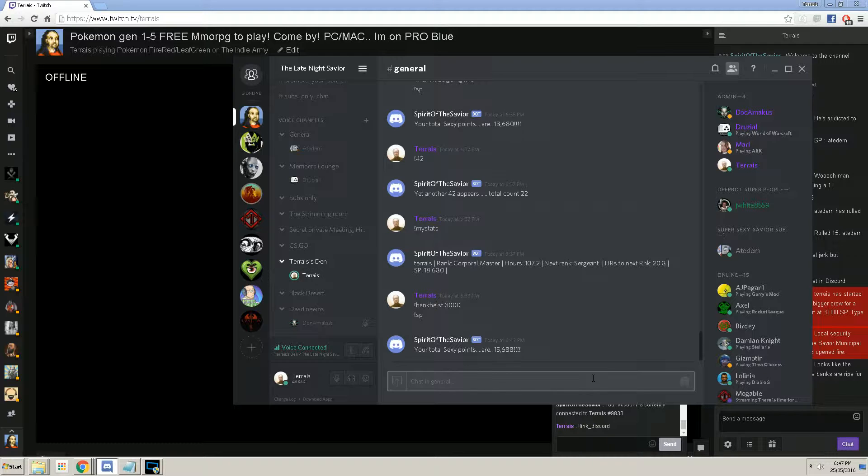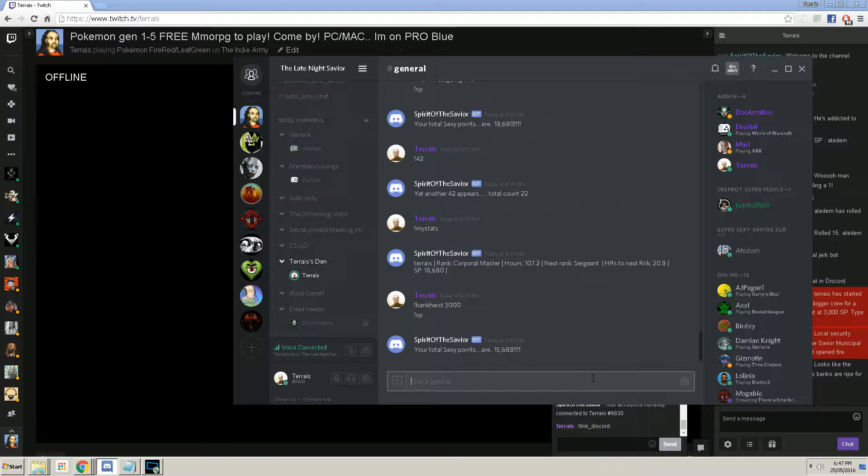Now keep in mind, this is a VIP feature for the streamer, so if your streamer does not have VIP access, you will not be able to do this. But let's get going here.